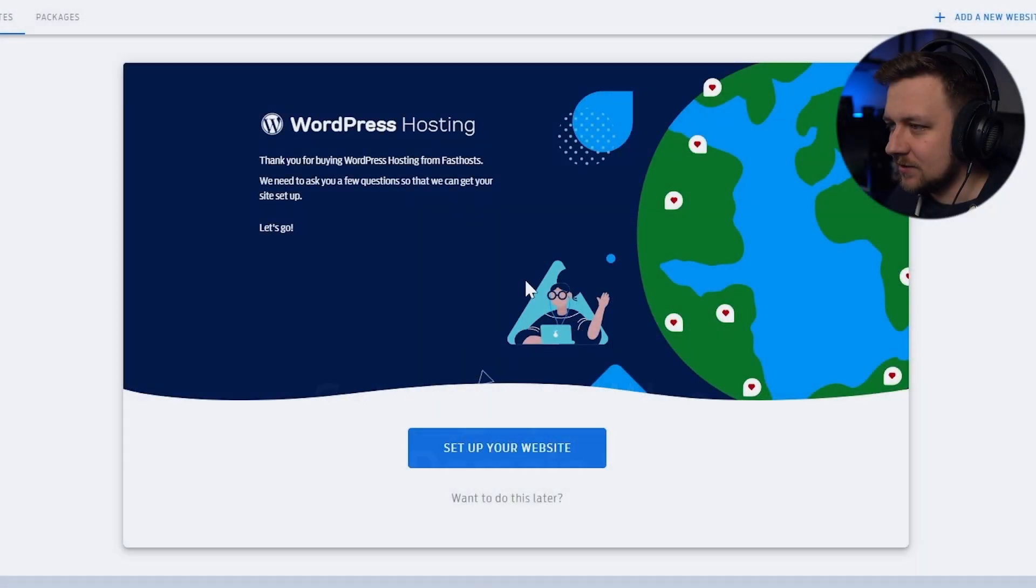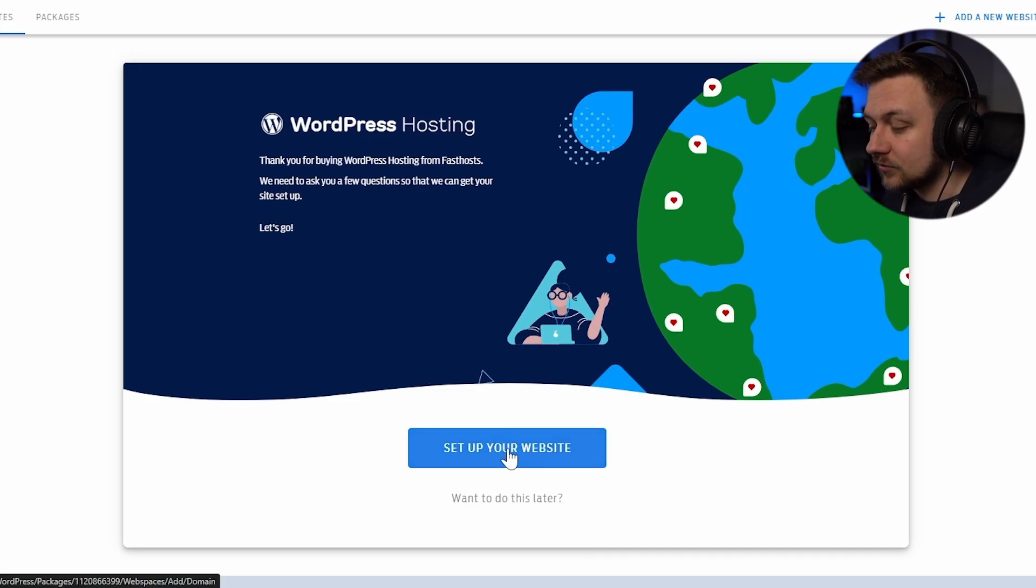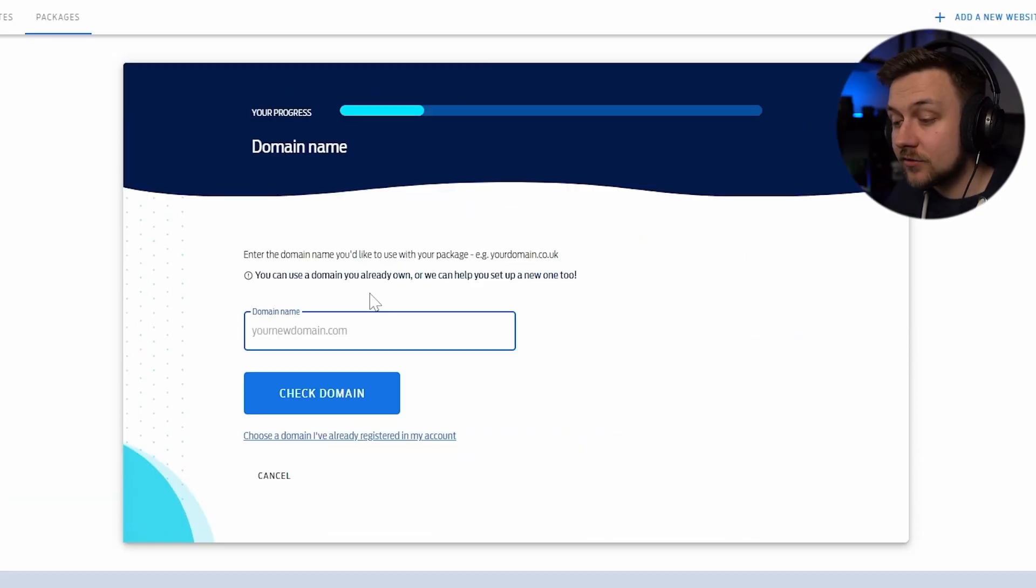And I'm now into the setup wizard for the initial stages of setting up WordPress. So I'm going to opt to set up my website in the big blue button.